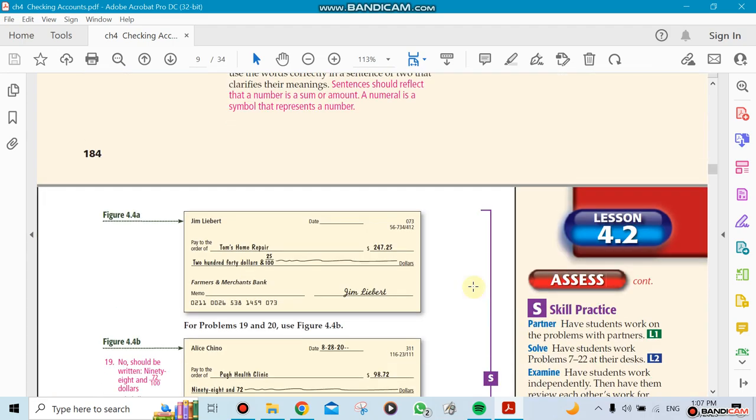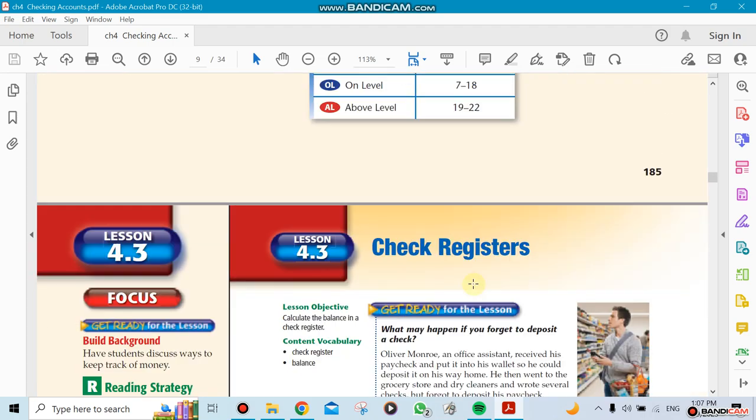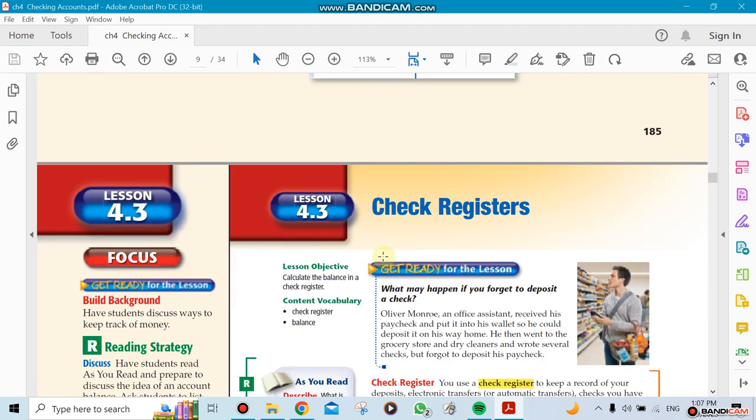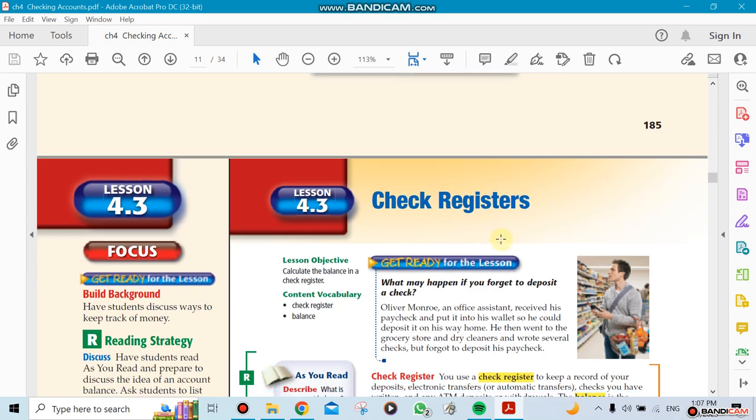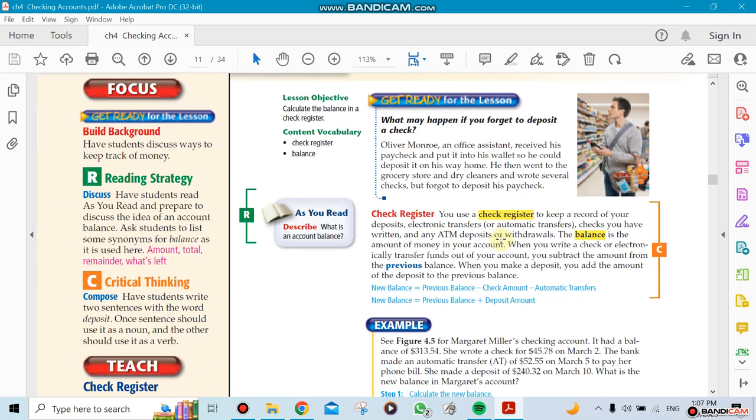If we have time, we'll go to 4.3, which is check registers. The meaning: when you write a check, you need to keep track of how much money you still have in your account. For example, if you have a thousand dollars and you write a check for nine hundred dollars, you need to know that what you have left is one hundred dollars. So the next time you write another check, before you deposit extra money, you need to make sure that you're not gonna write a check that's over a hundred dollars.